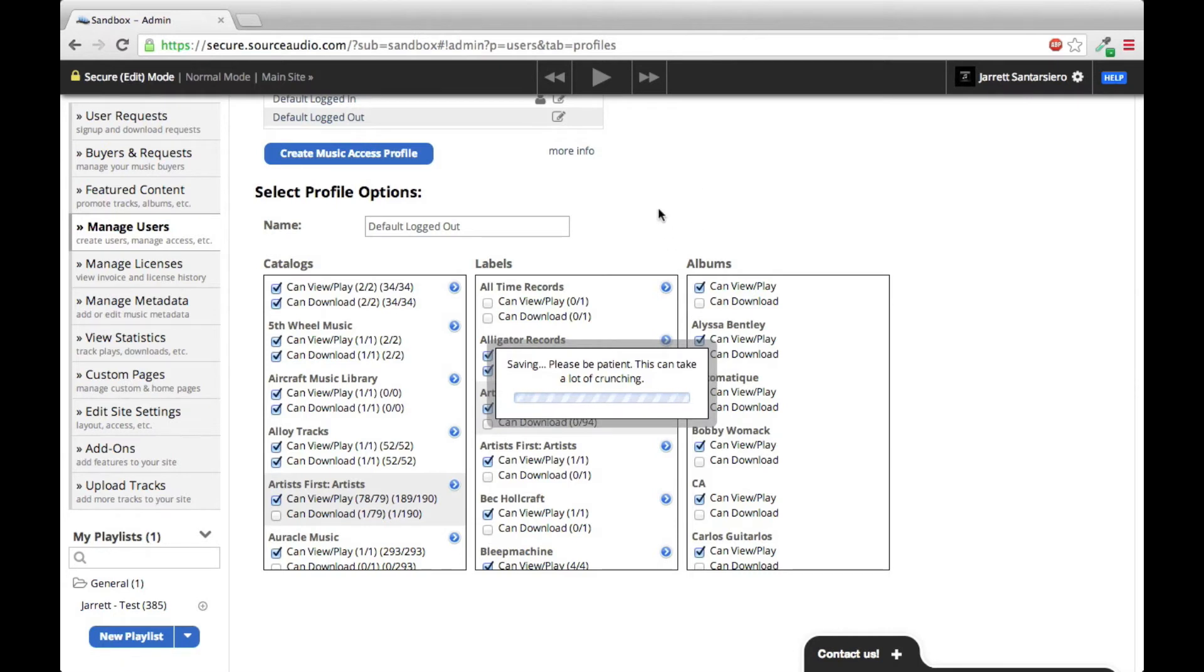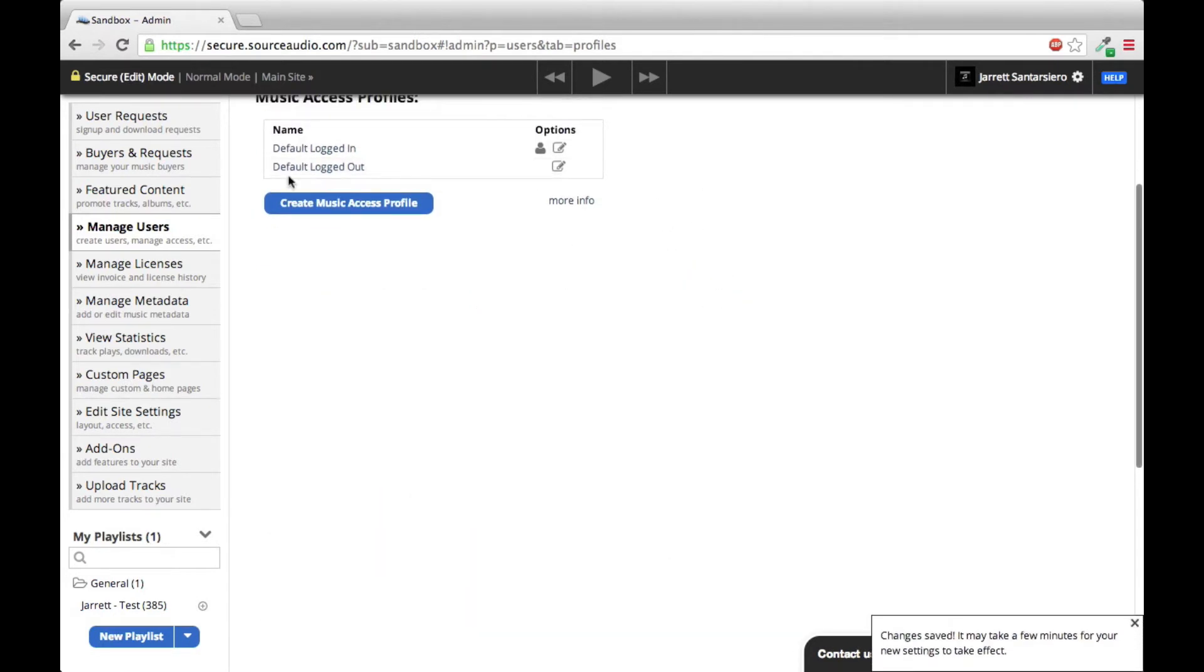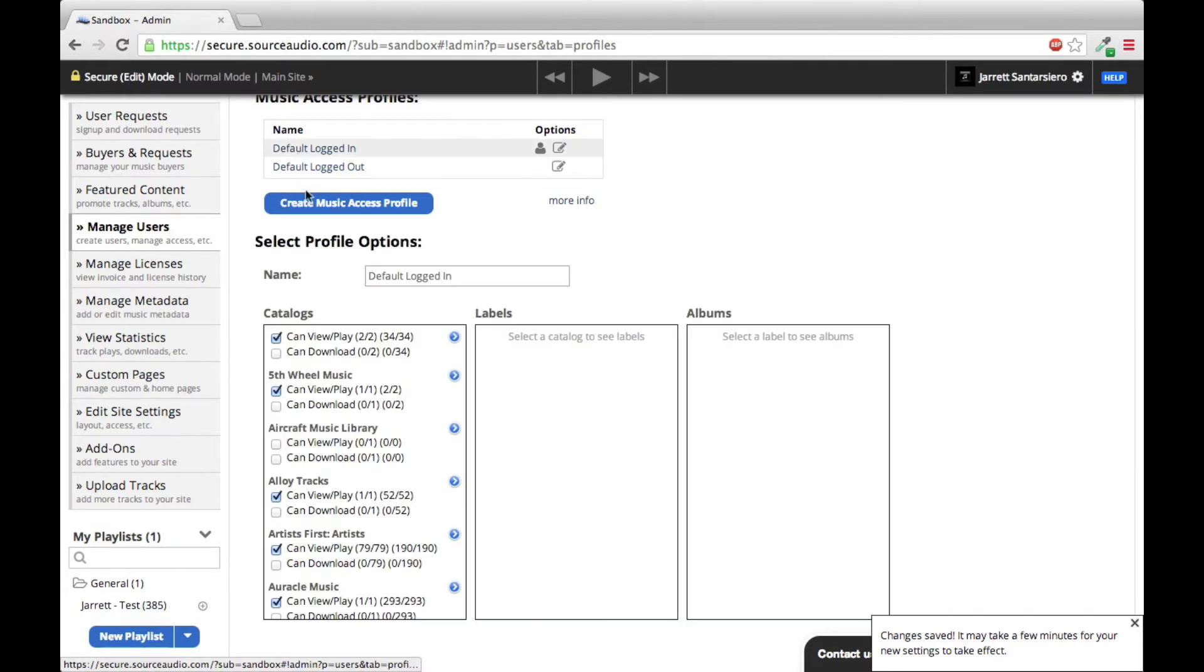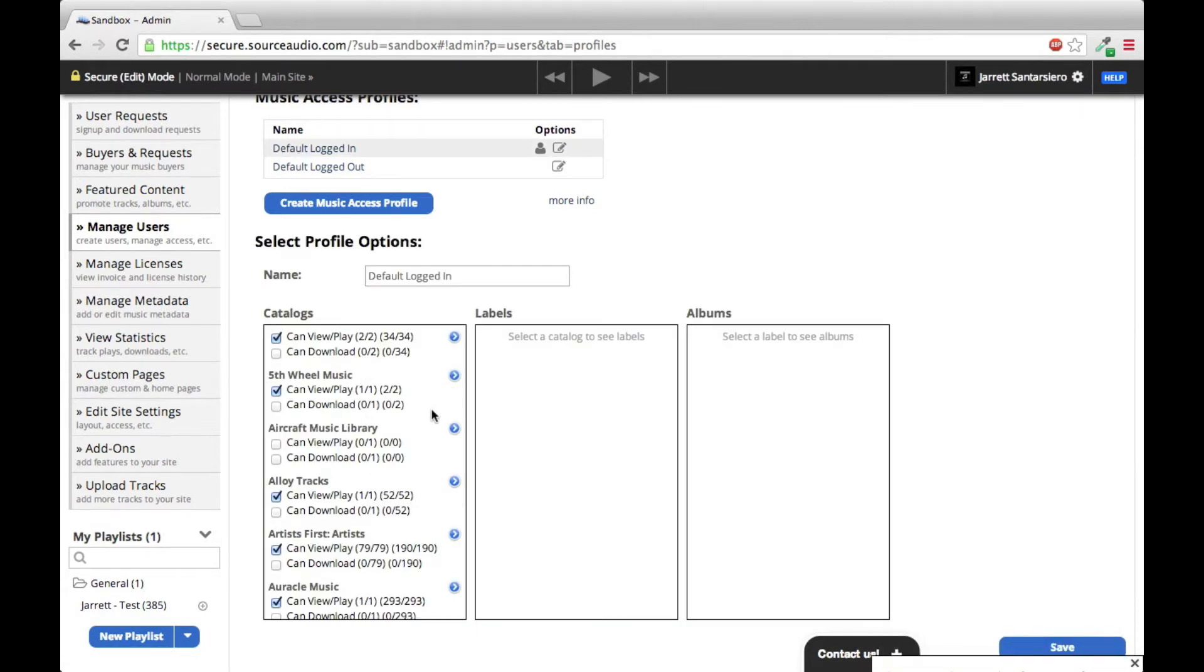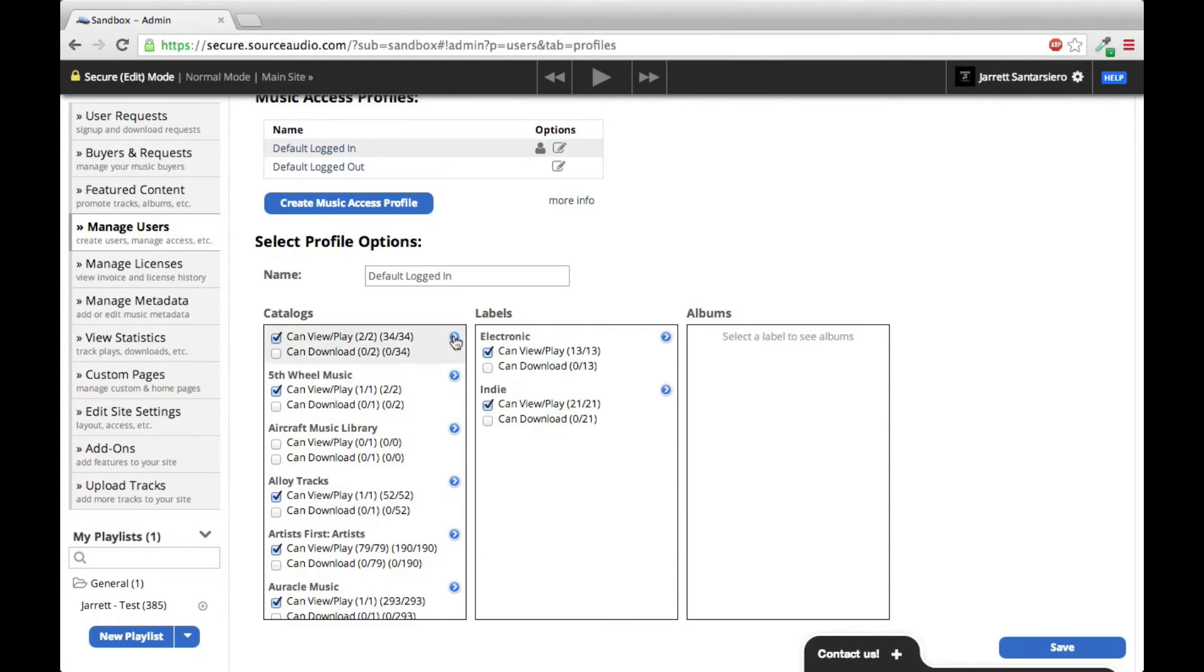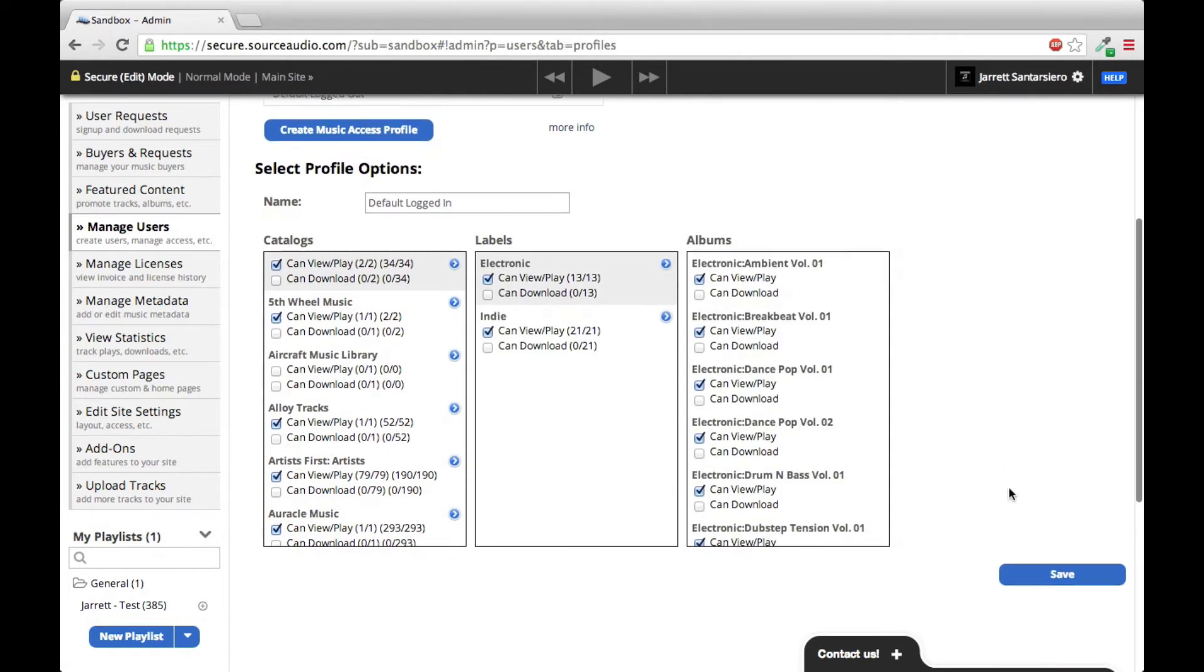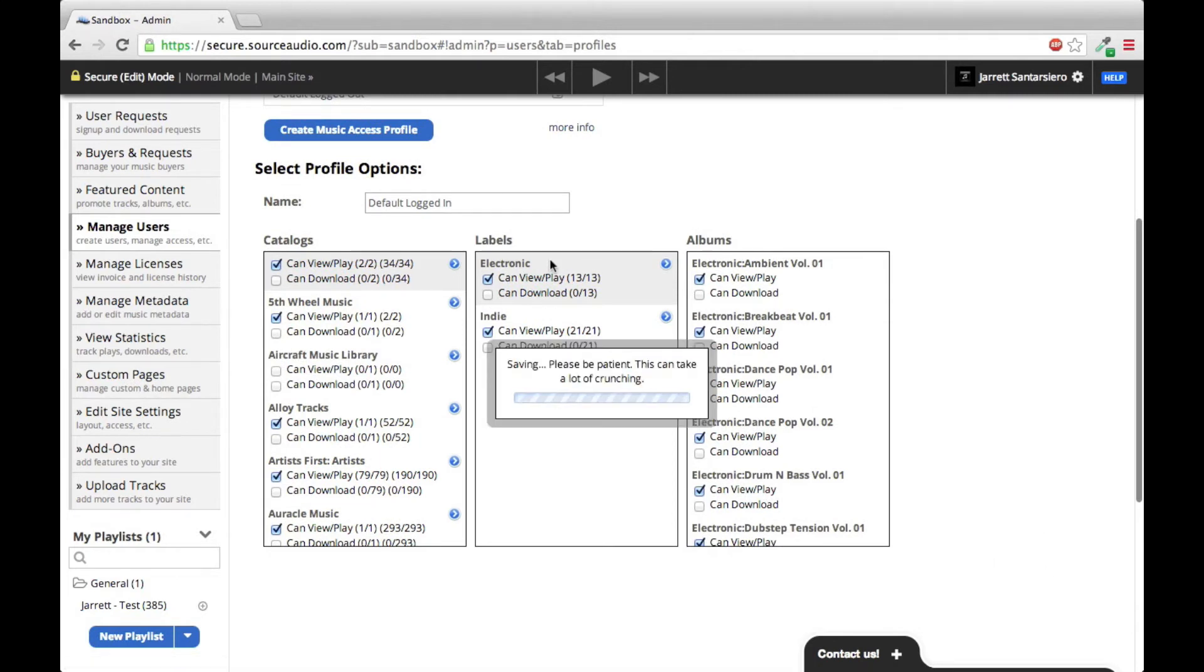So now you can go into your default logged in and change the same settings here. Now it looks exactly the same, except these are the settings that all of your users that actually have an account and are logged in get. So you could change the settings for this, narrow it down all the way to albums again, click Save when you're satisfied, and this is finished as well.